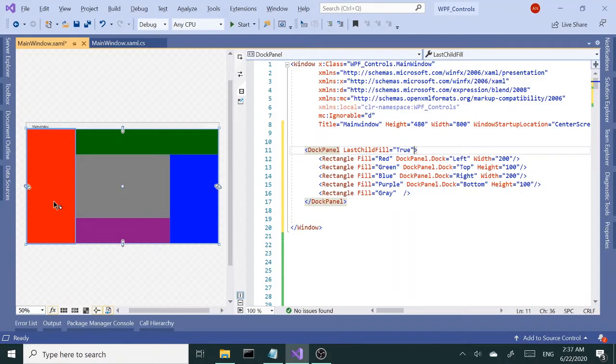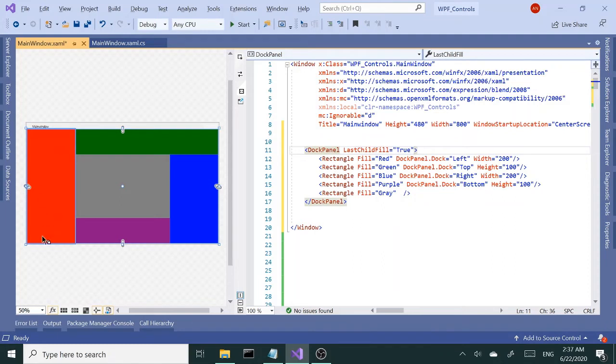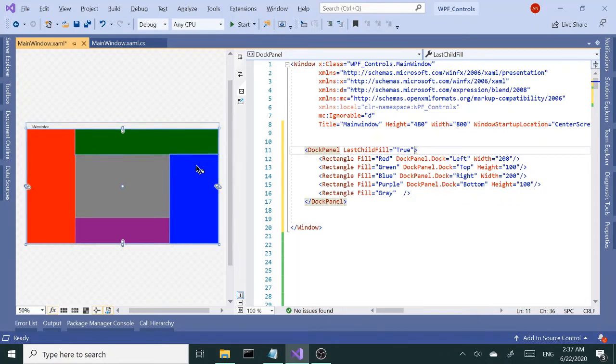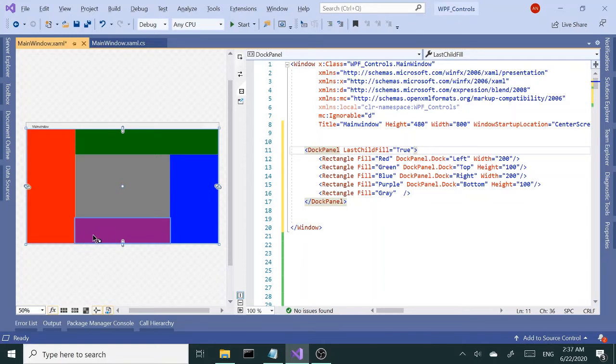The red one, since it was the first child, takes up the whole height. The next one we added was the green one—it starts from the red and gets the rest of the space. Likewise with the blue. Lastly we added the fourth side, which was the bottom. As you can see, the bottom takes up the space between the red and the blue.